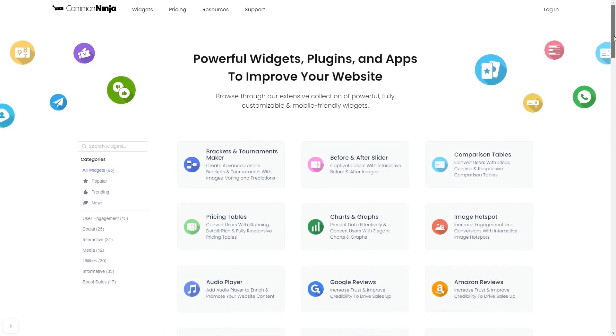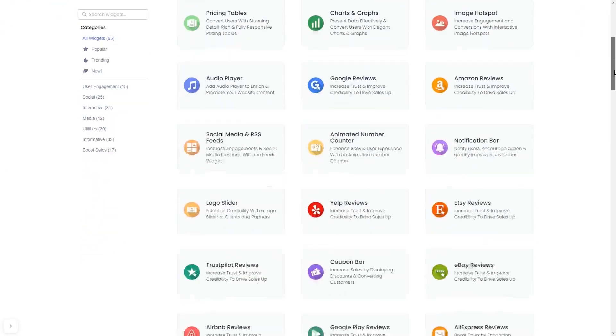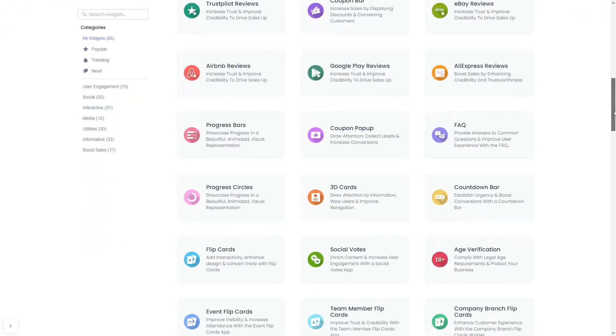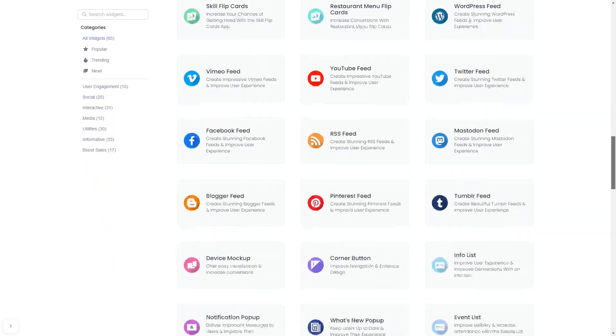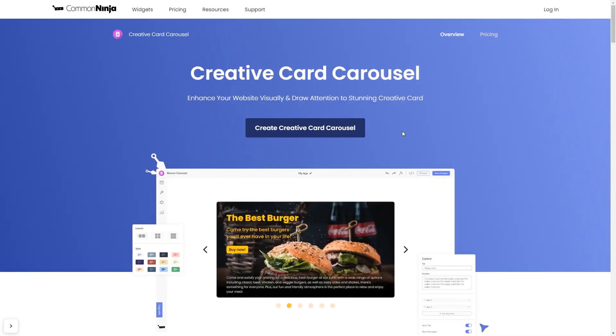Choose your widget from our large collection of widgets. And once you've entered the widget page, click on the Create button to enter the editor.